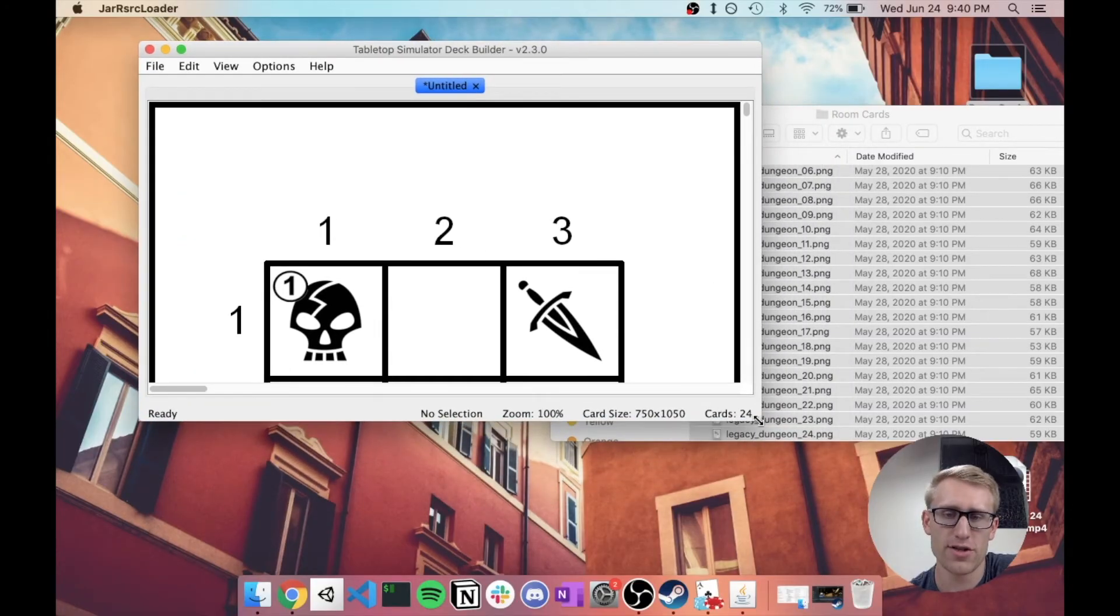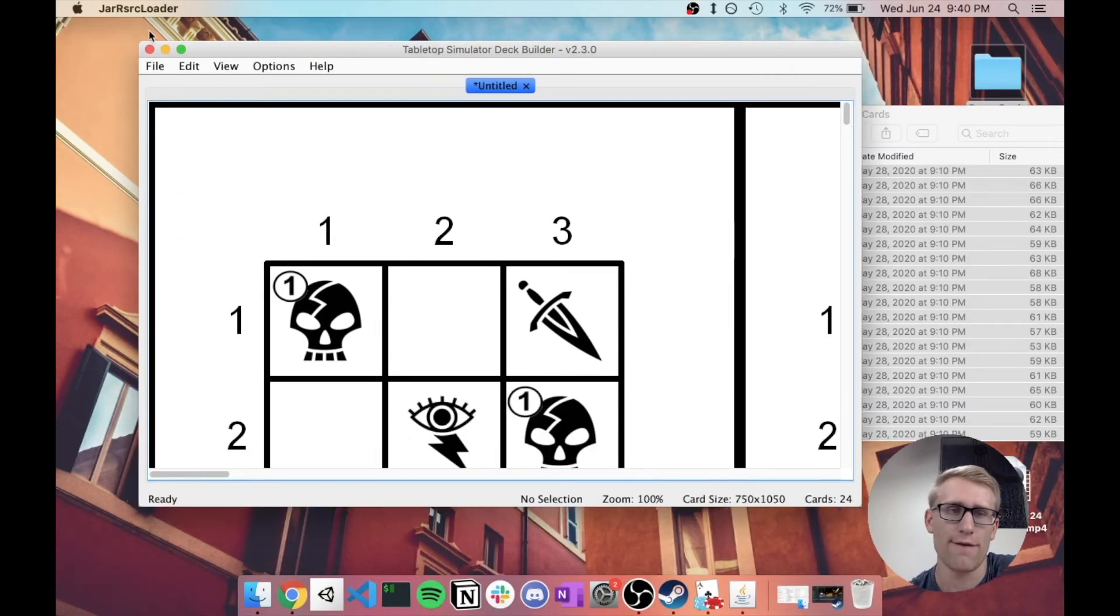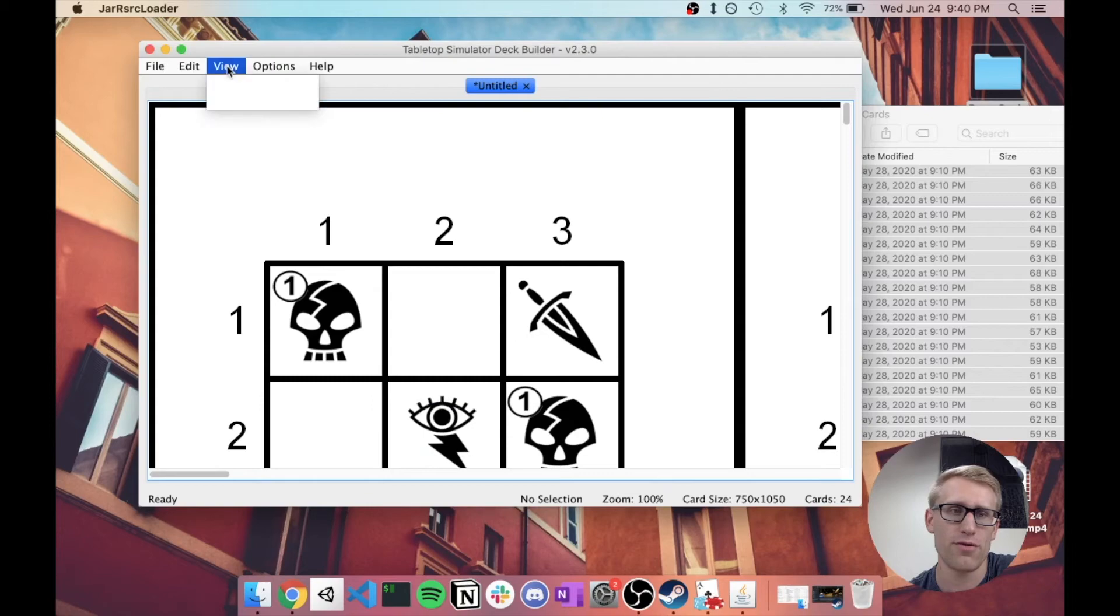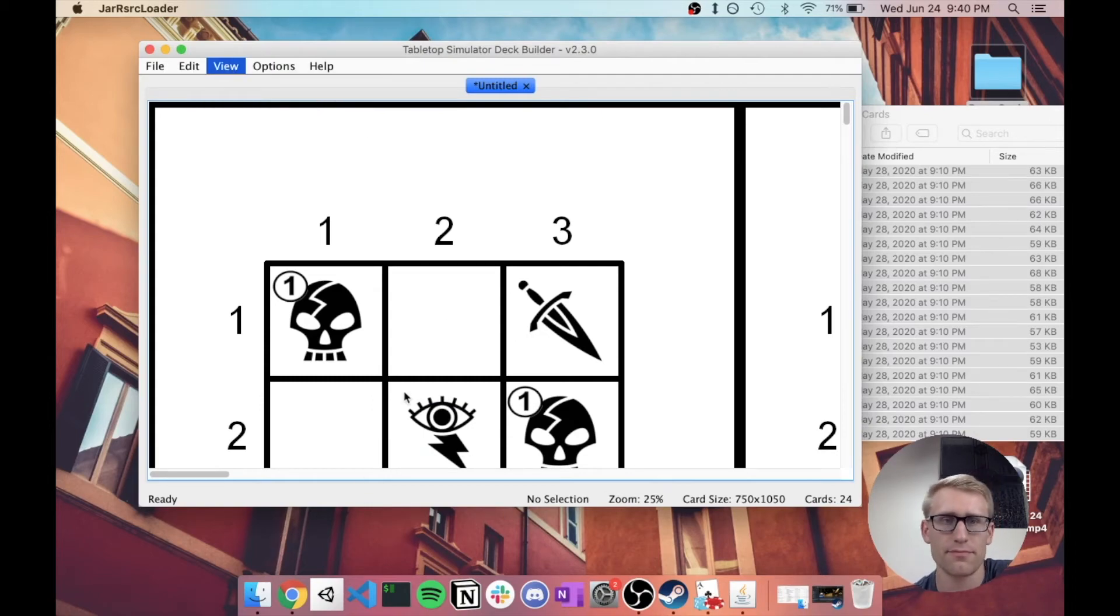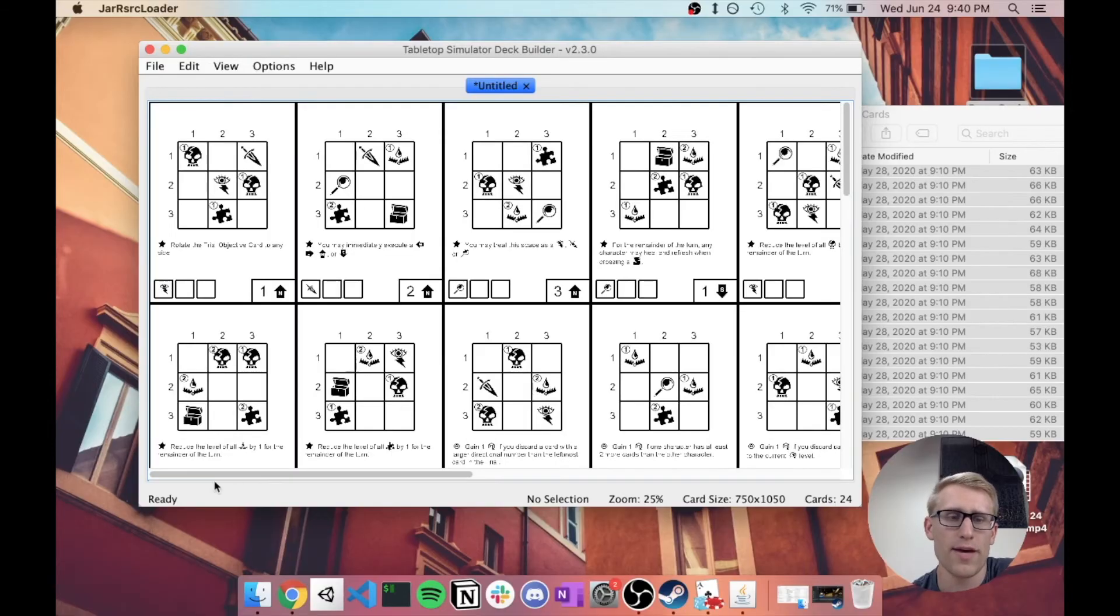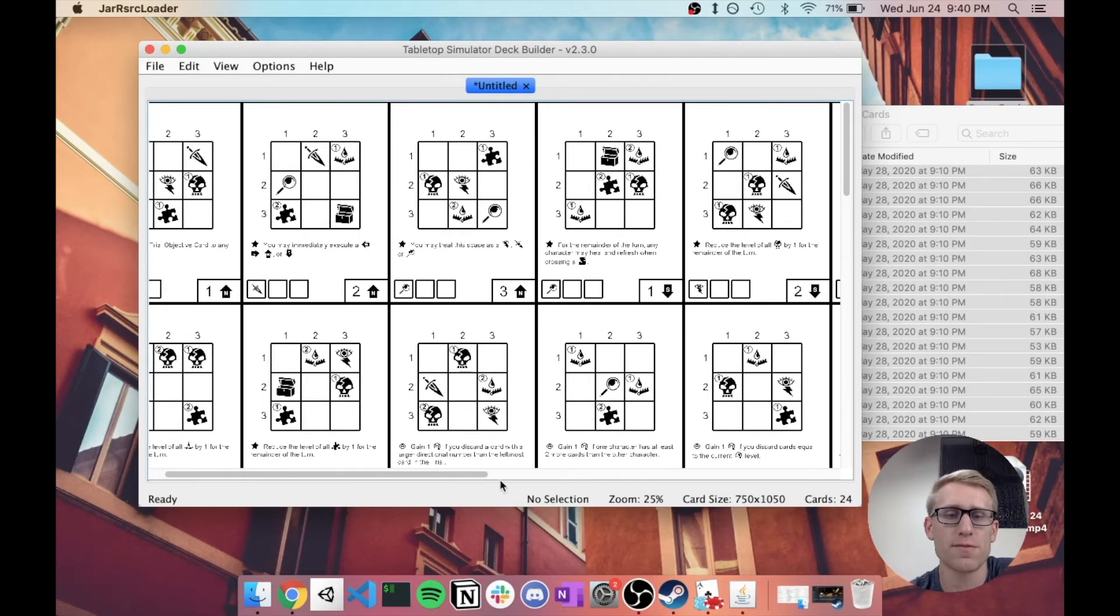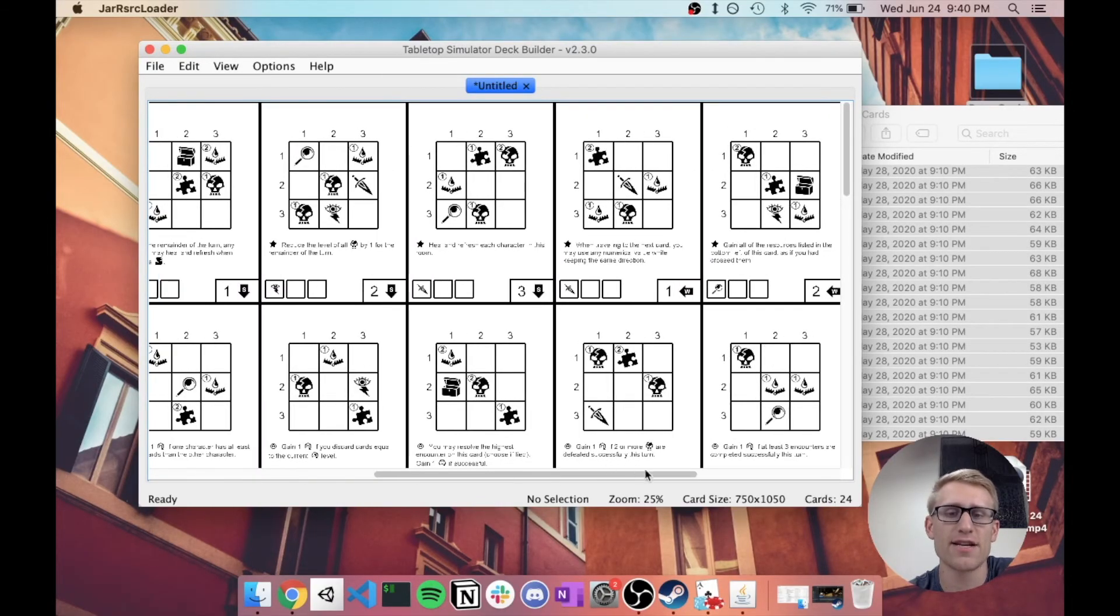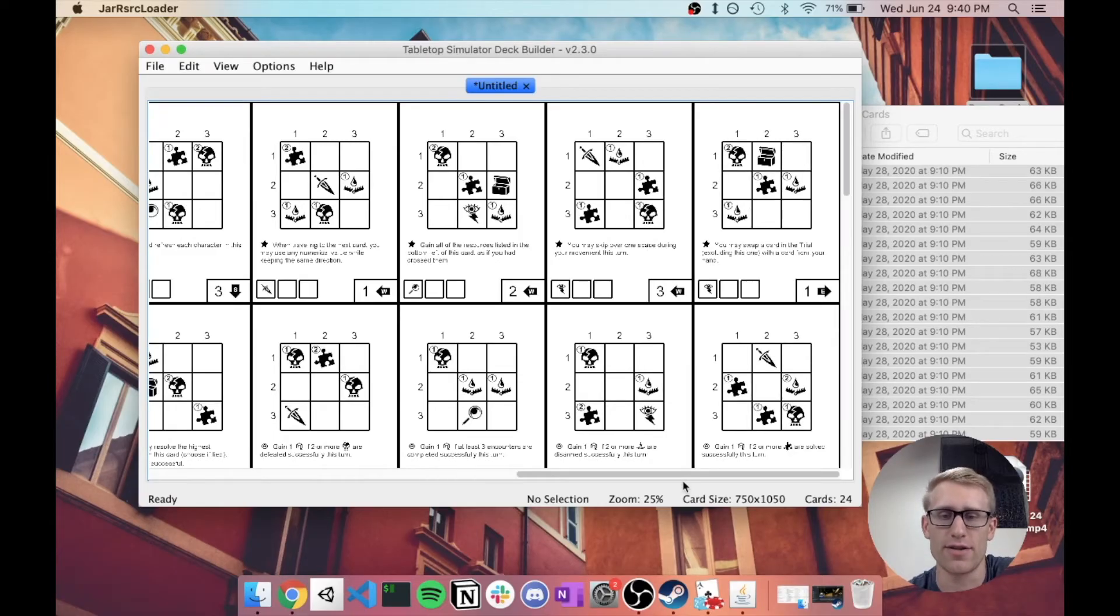And it's just given me the opportunity to drag image files here. And so I have this folder here of room cards. This is from a recent co-design that I worked on for a contest. And I have 24 cards here.